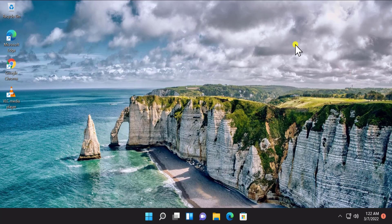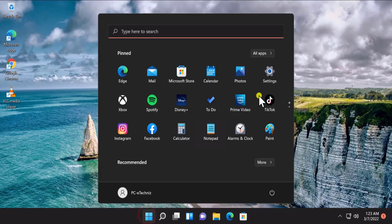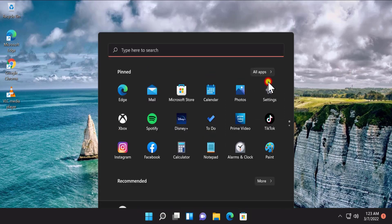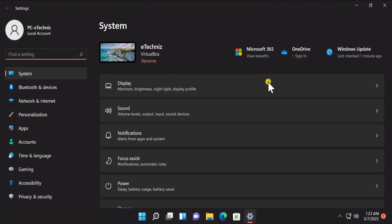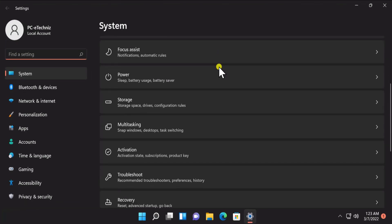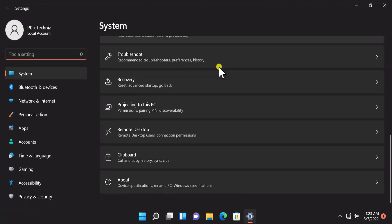Before you start installing the Windows update, the first thing you need to know is about your Windows 11 PC. For that, click on the Start icon, click on Settings. Here you'll see all the information. Scroll down and click on About.